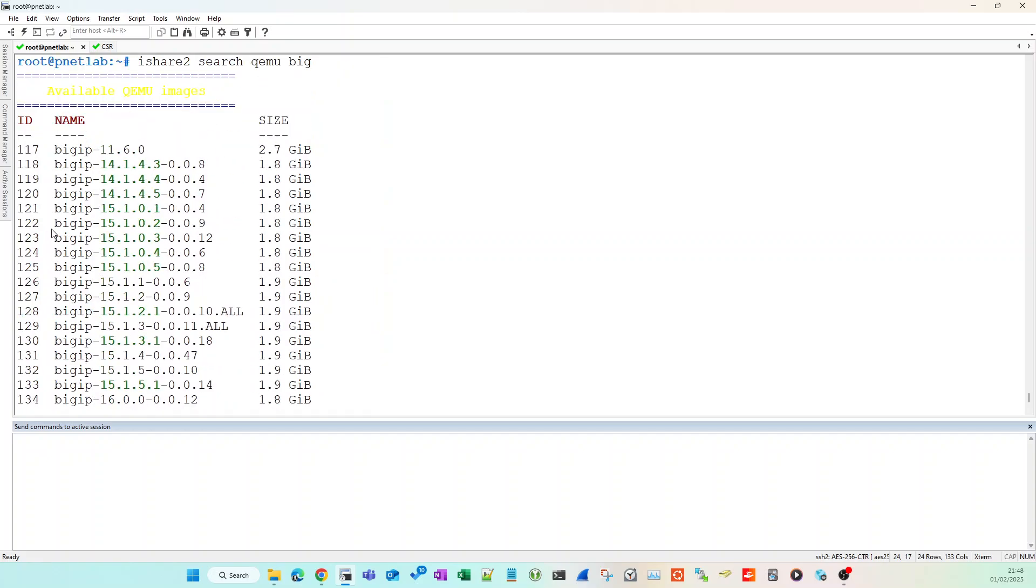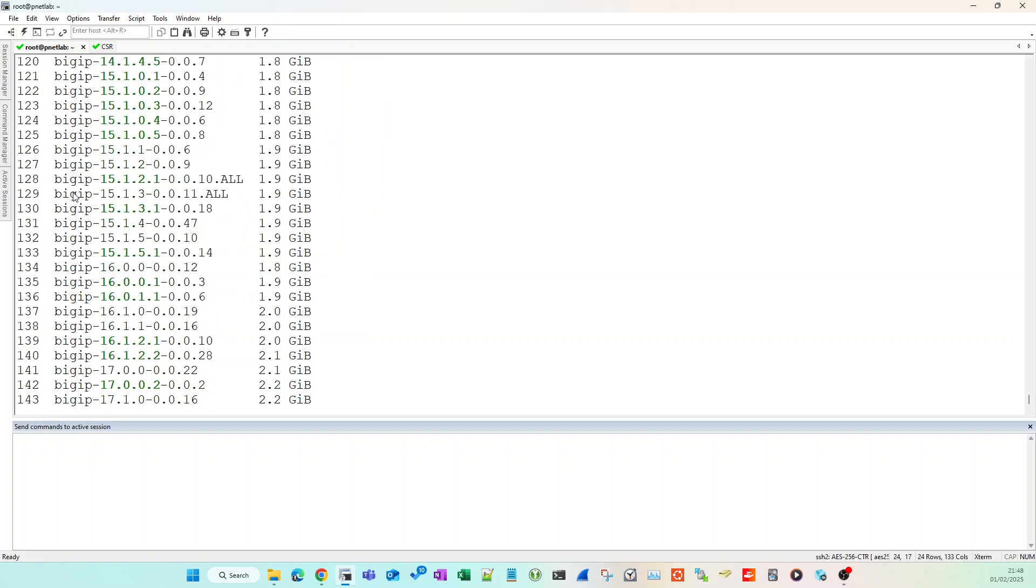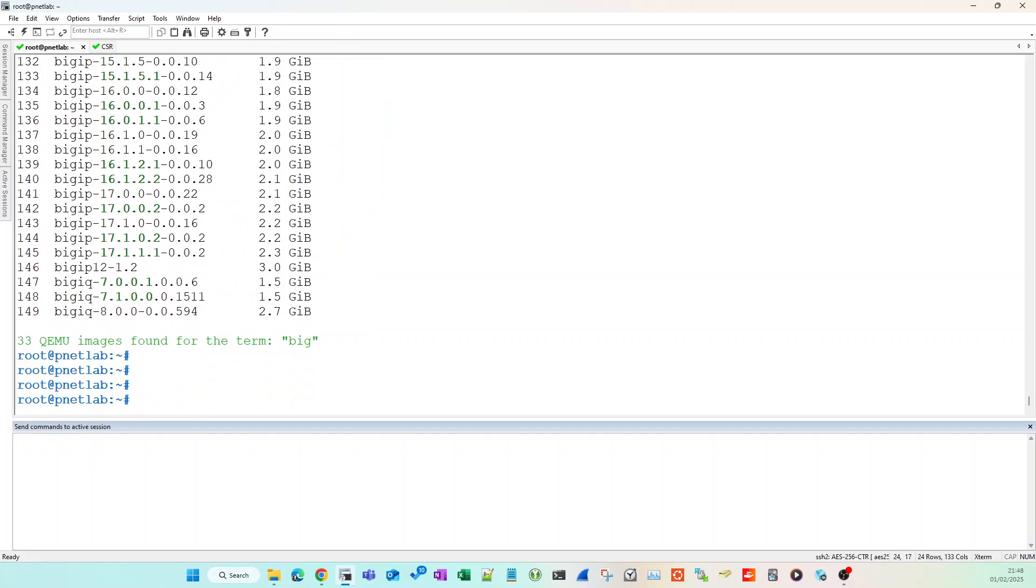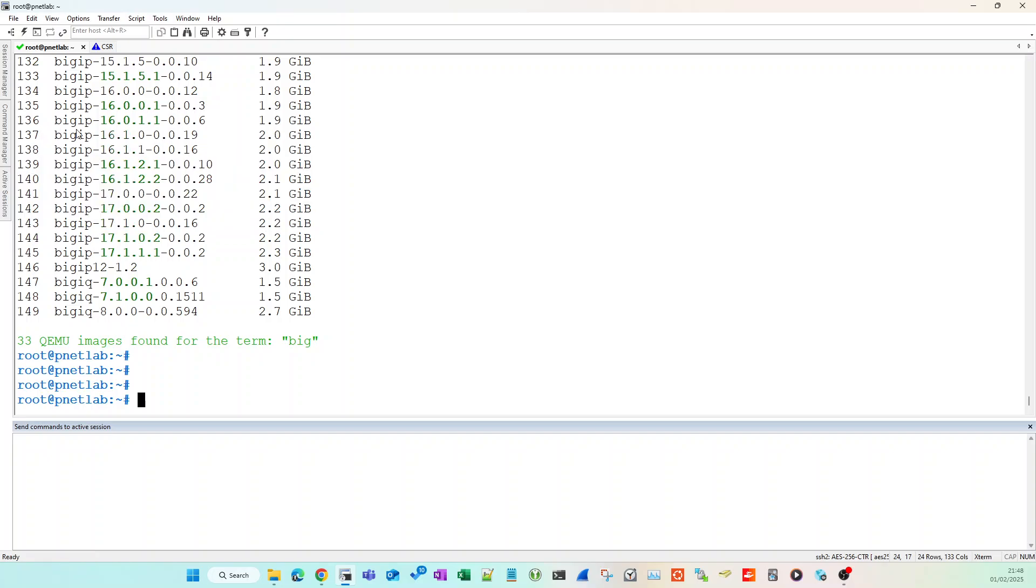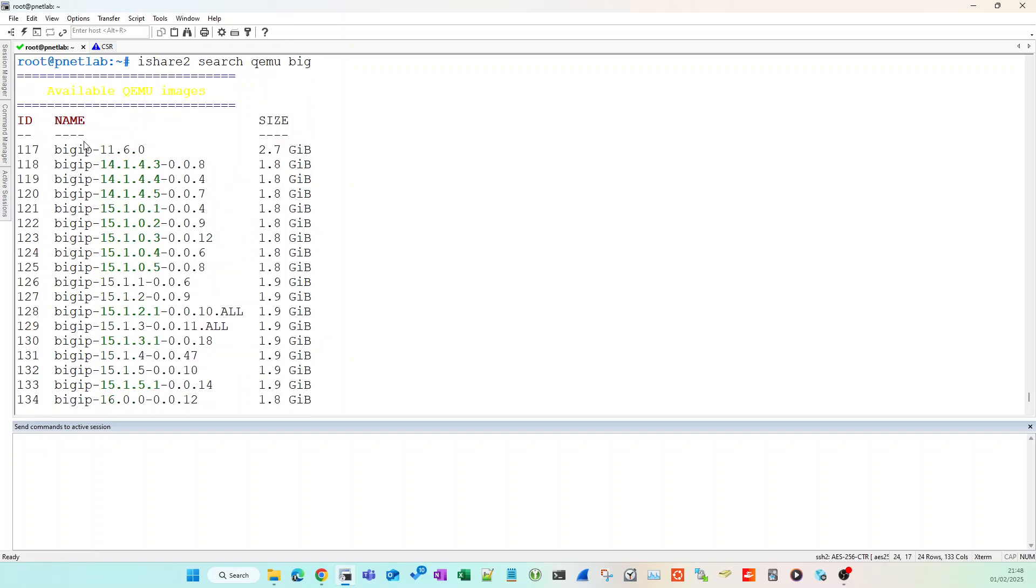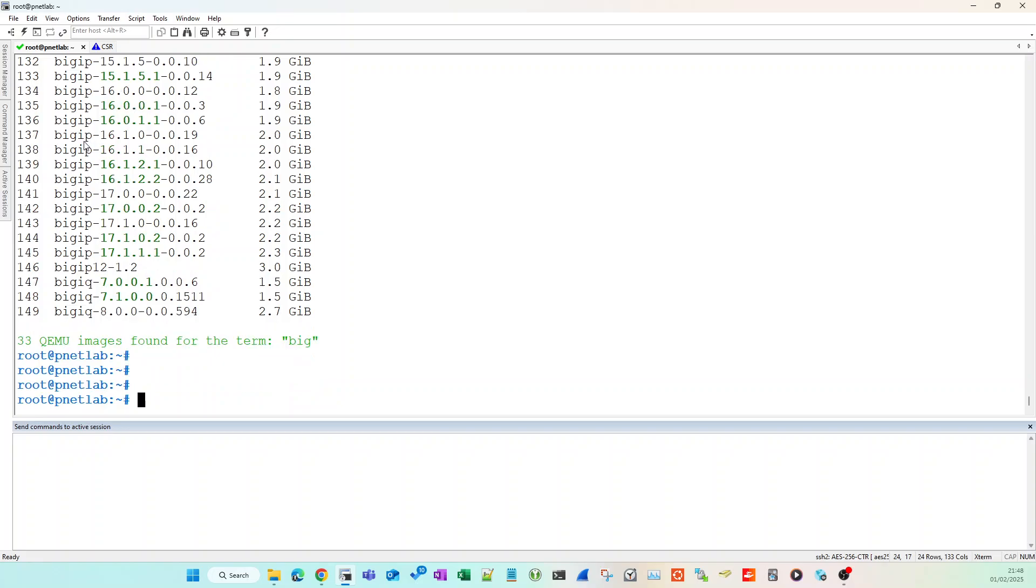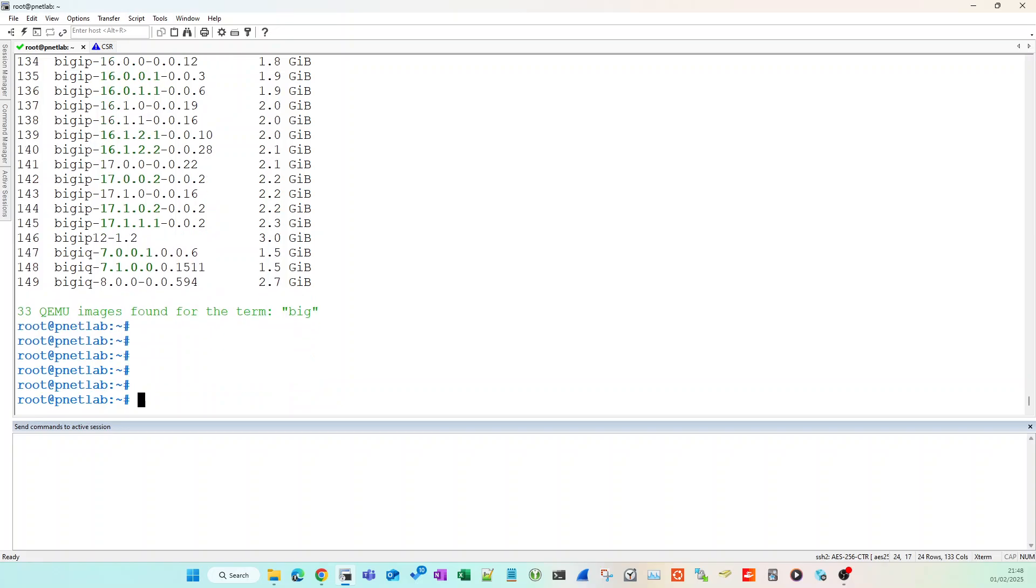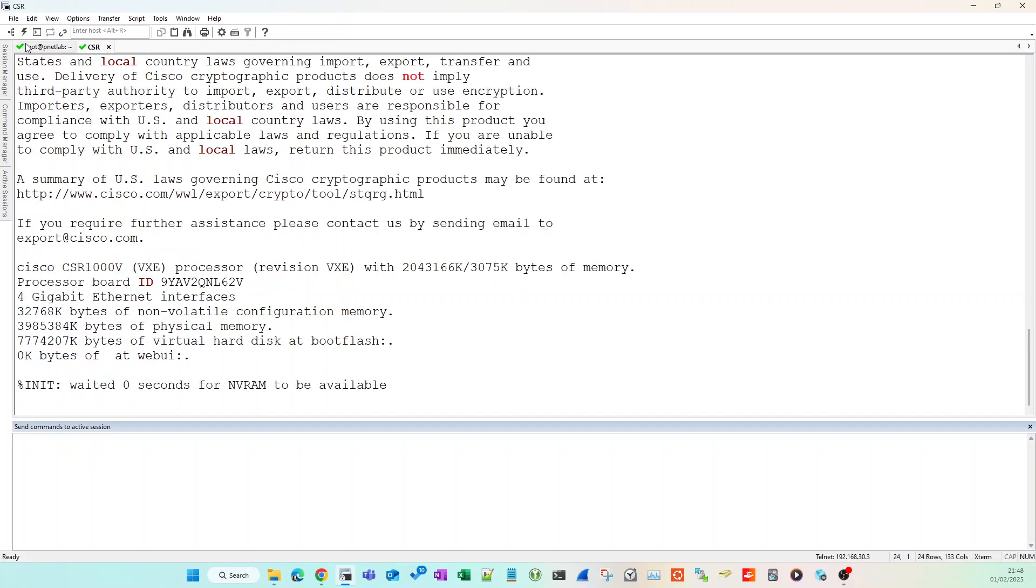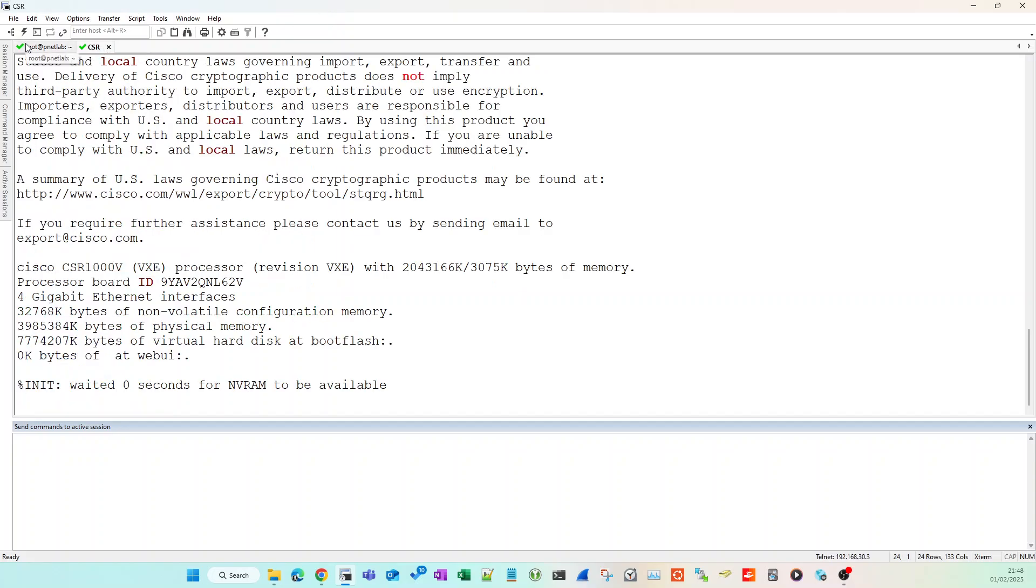Get PNETLabs, install ishare2, it's easy enough to do, and then just use it to download and install images for all your nodes to run them for free with very little effort. I hope that helps.